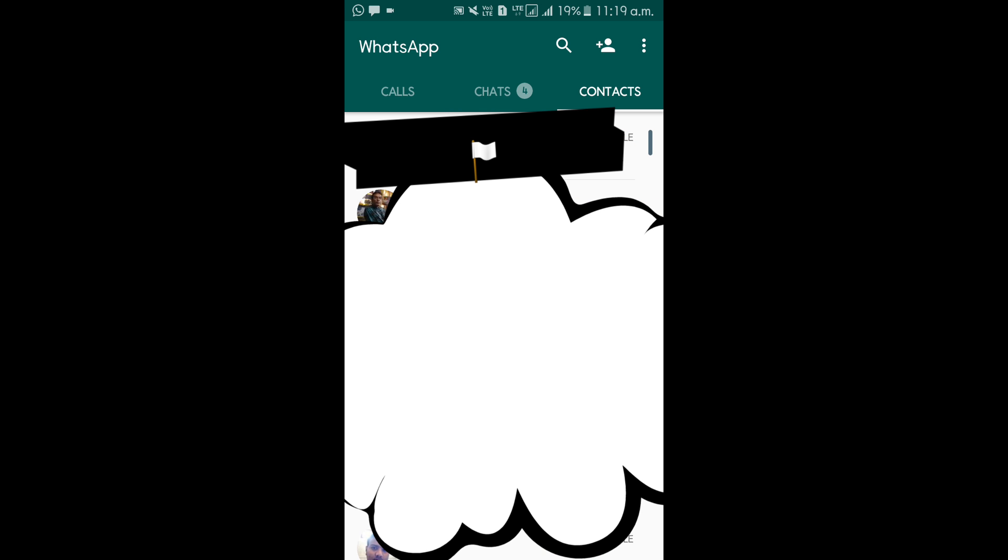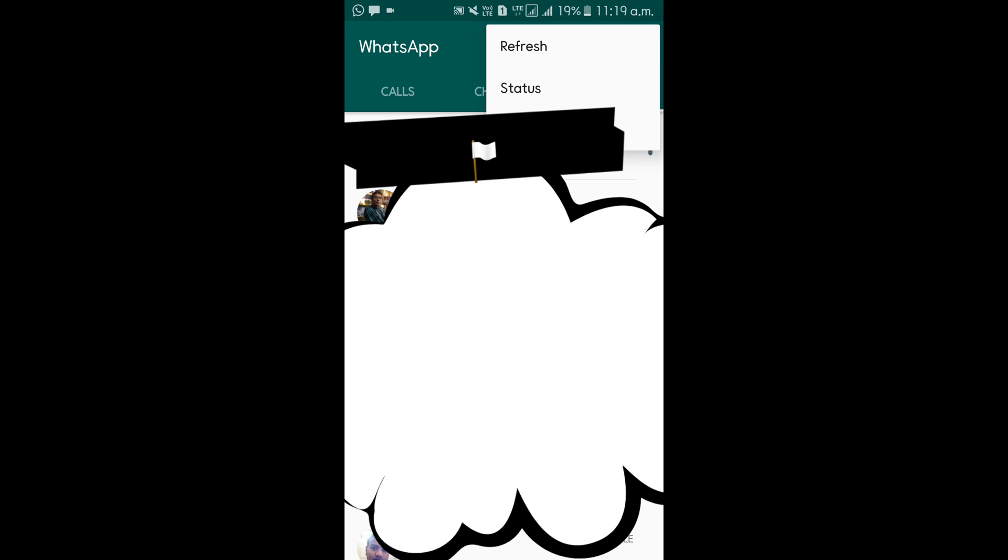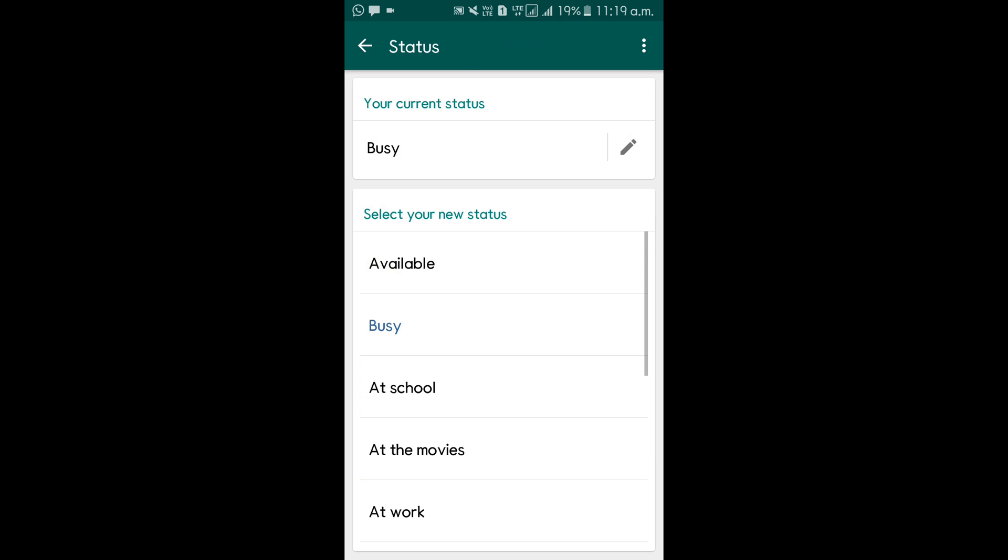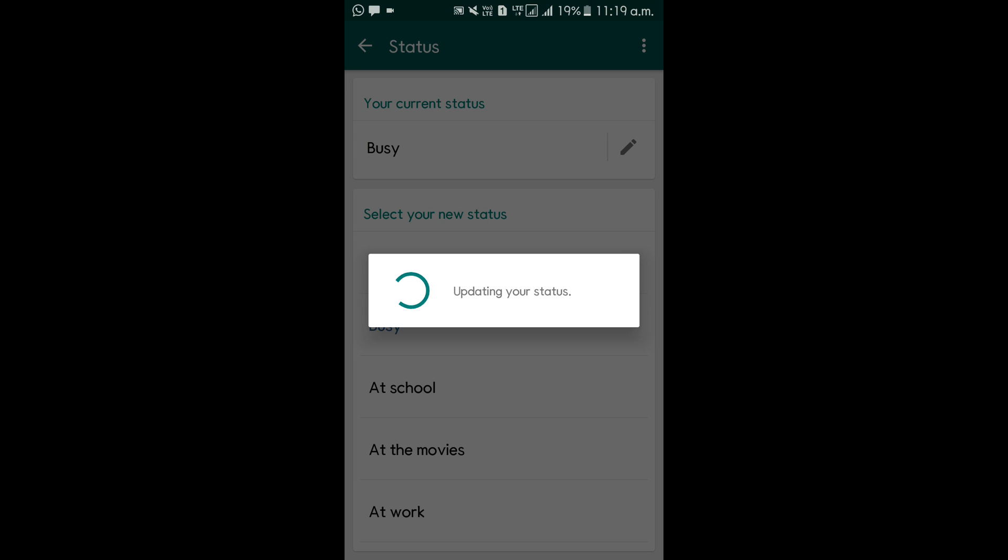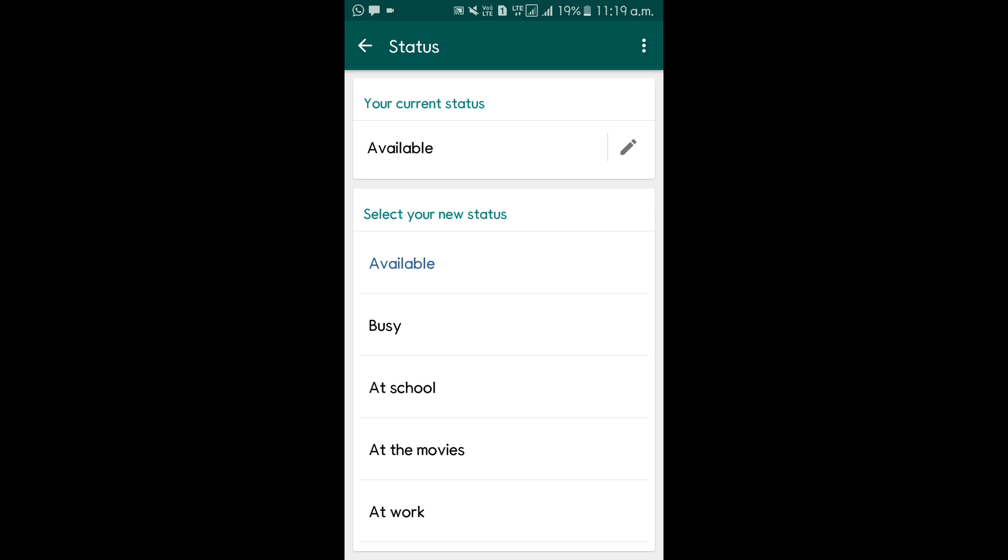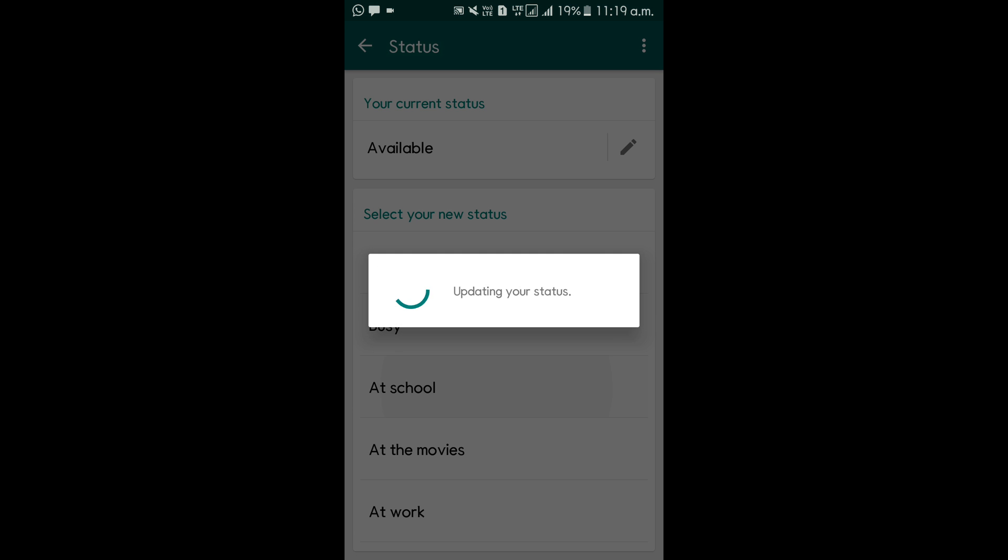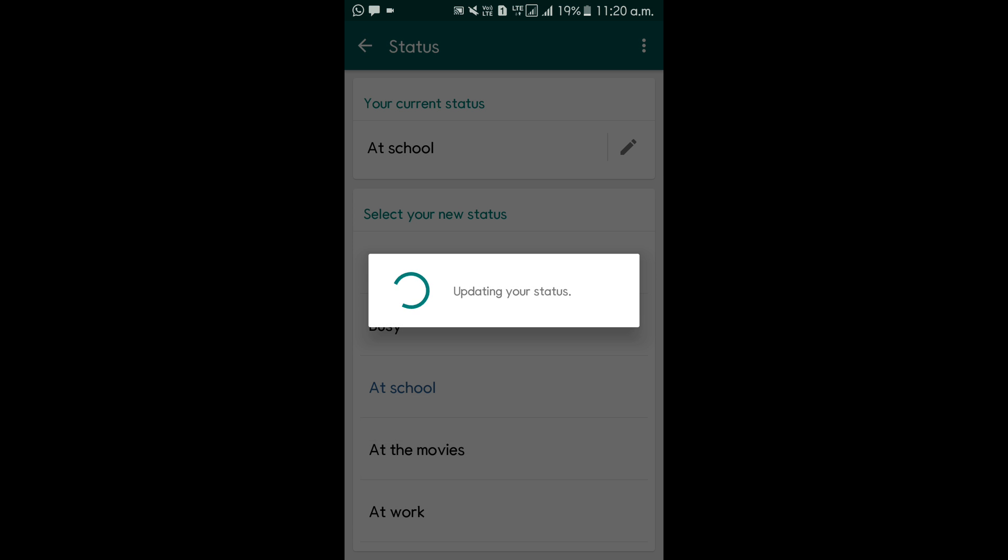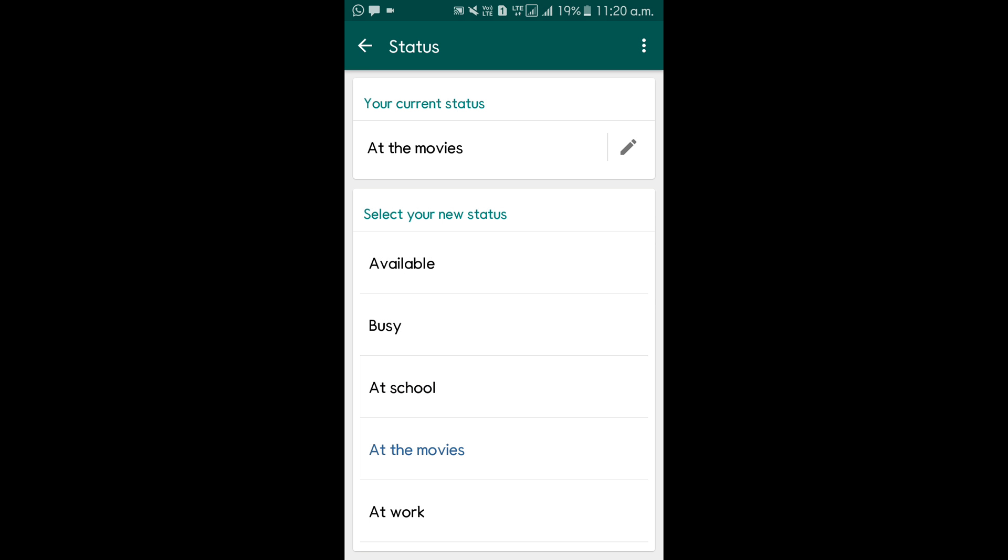But unfortunately, you will not be able to do any status. If you want to update a status, you can definitely, but it will not be shown to others. And you will also not be able to see other status. So if you want to go back to the old WhatsApp stories again, then you have to just force stop again if it gets restarted.